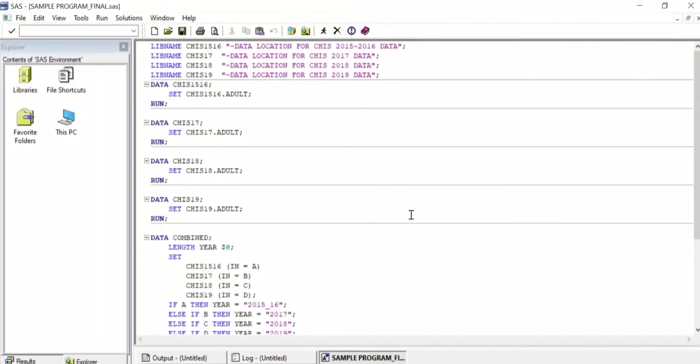From the CHIS pooling macro zip file, I open the sample_program_final.sas file. You will see that by default this file is set up to read in years 2015 to 2019. Please note these years are used only as an example — you can adapt this file to run any year CHIS data set.